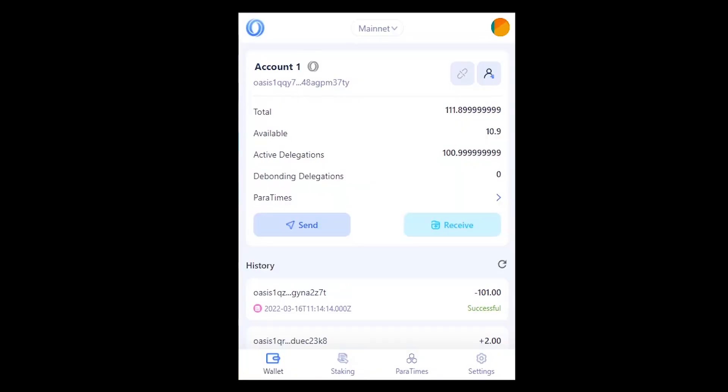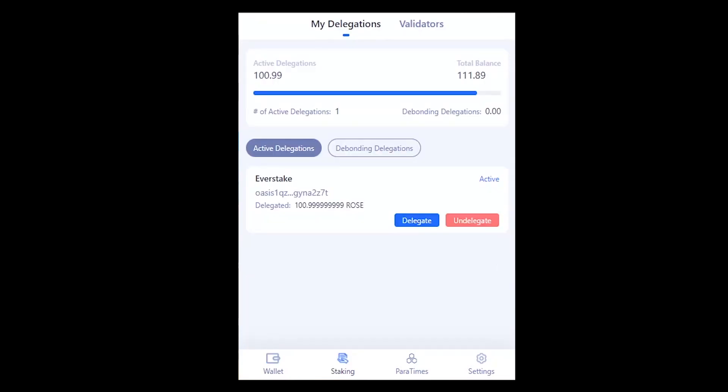Well done, your tokens are now being staked and you will start getting rewards at the end of the epoch. You can unstake your delegated ROSE tokens in the staking section.